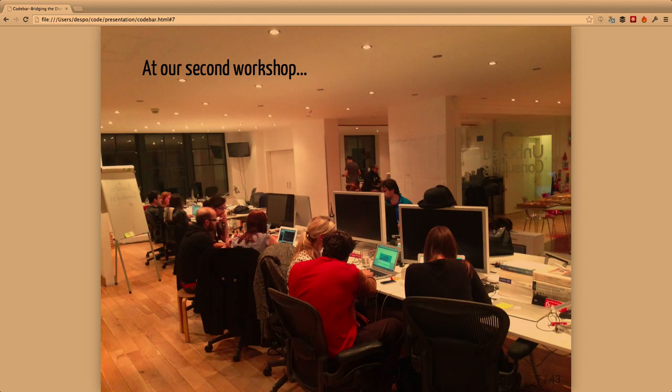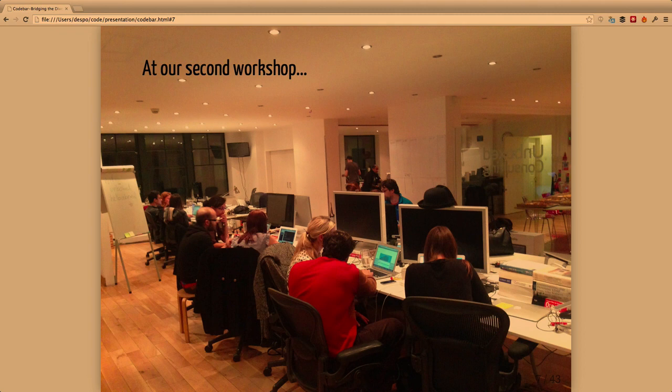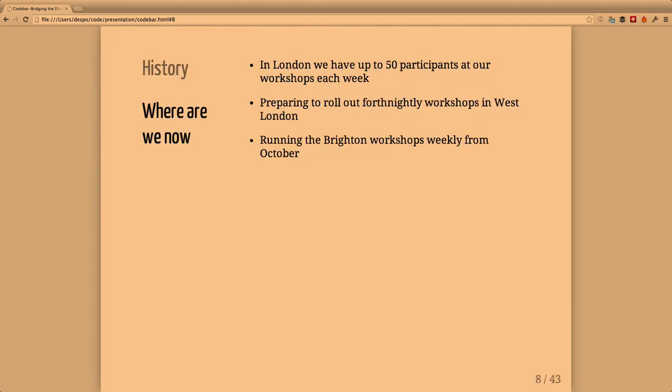This is from our second workshop. Unfortunately this is one of the venues we're unable to use anymore because of limited space.